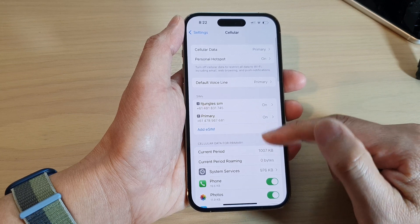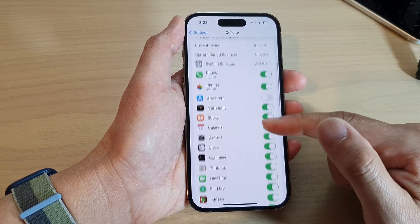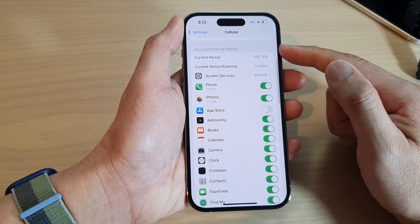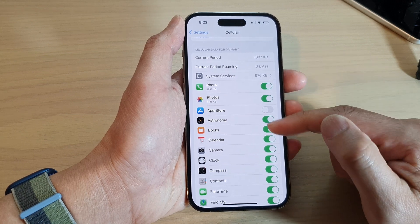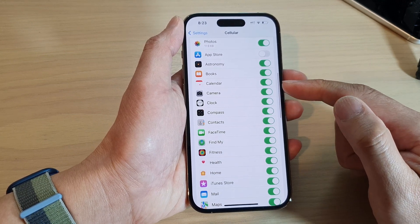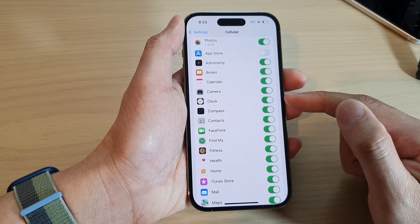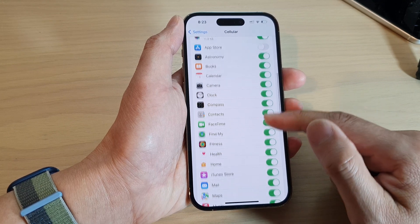Next, swipe up to scroll down, and in the Cellular Data section go down the list and select which app you want to allow to use data.